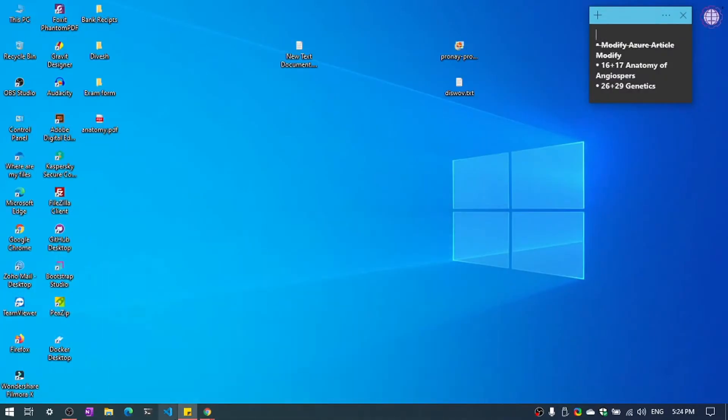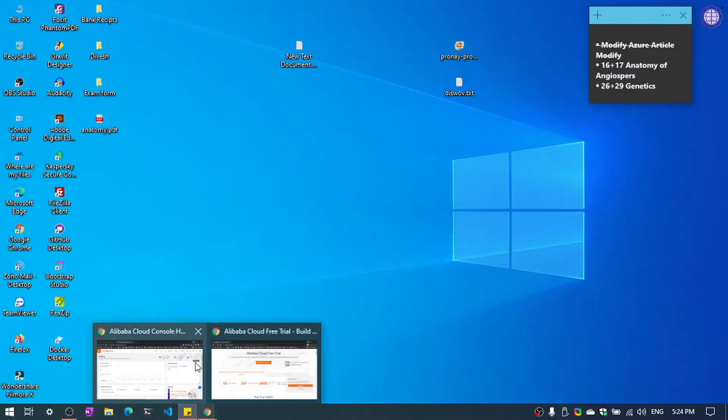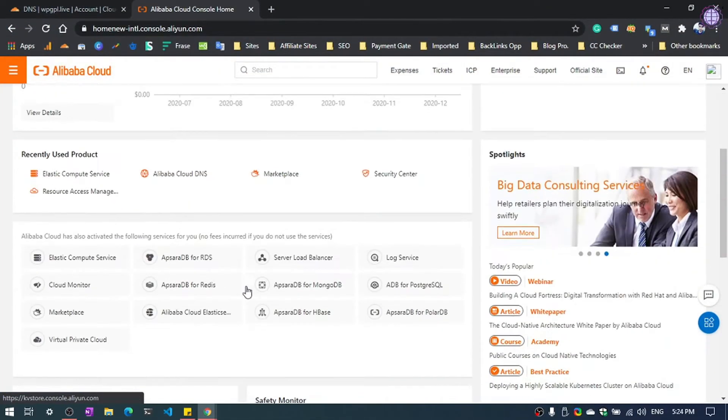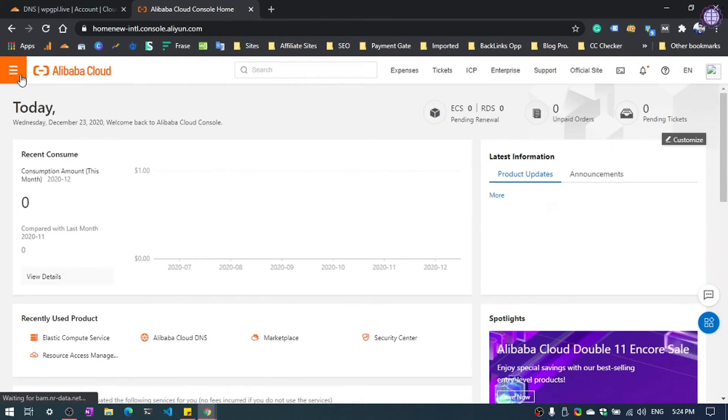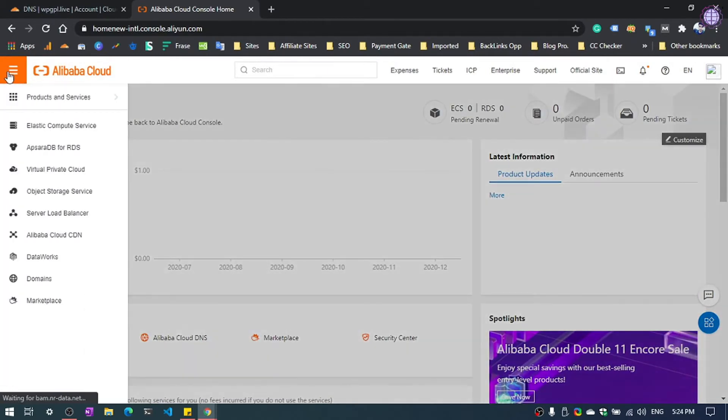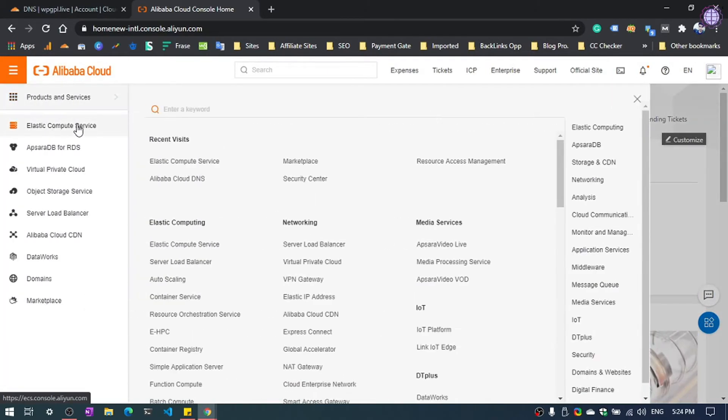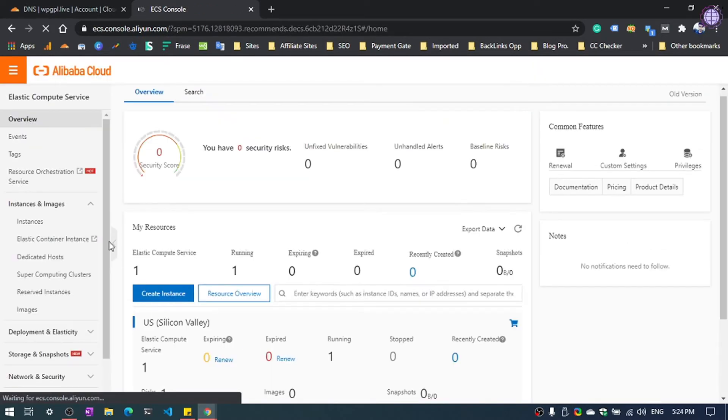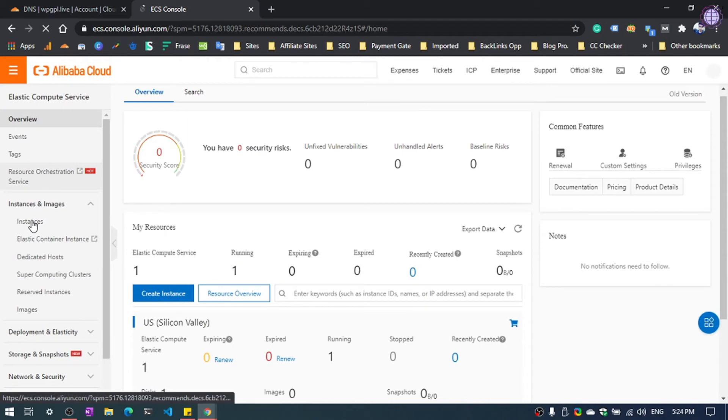I have already logged in my dashboard and now I am going to click here and then Elastic Compute Service. Then click to Instances.